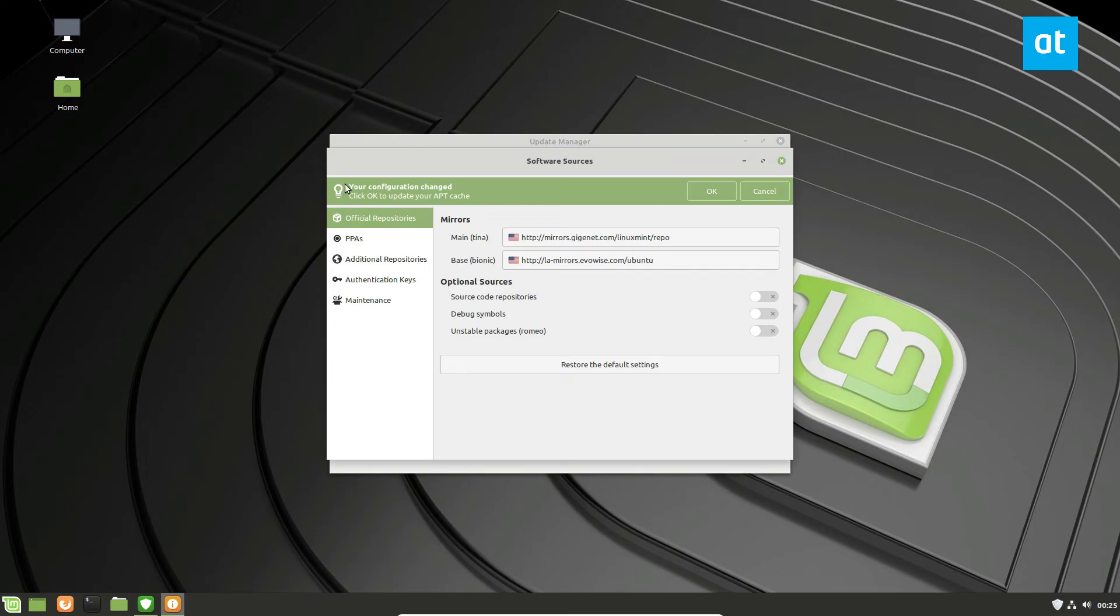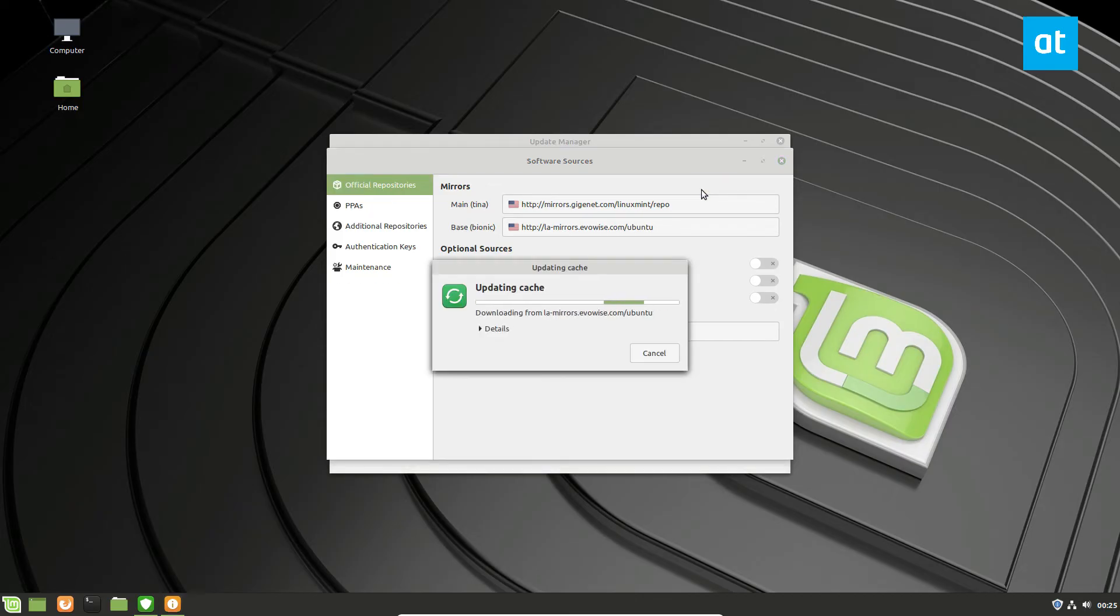Now, just like before, it's going to ask me to update my package cache, I can click OK. And it will switch over the Ubuntu base repository for Linux Mint to the American mirror instead of the Ubuntu one.